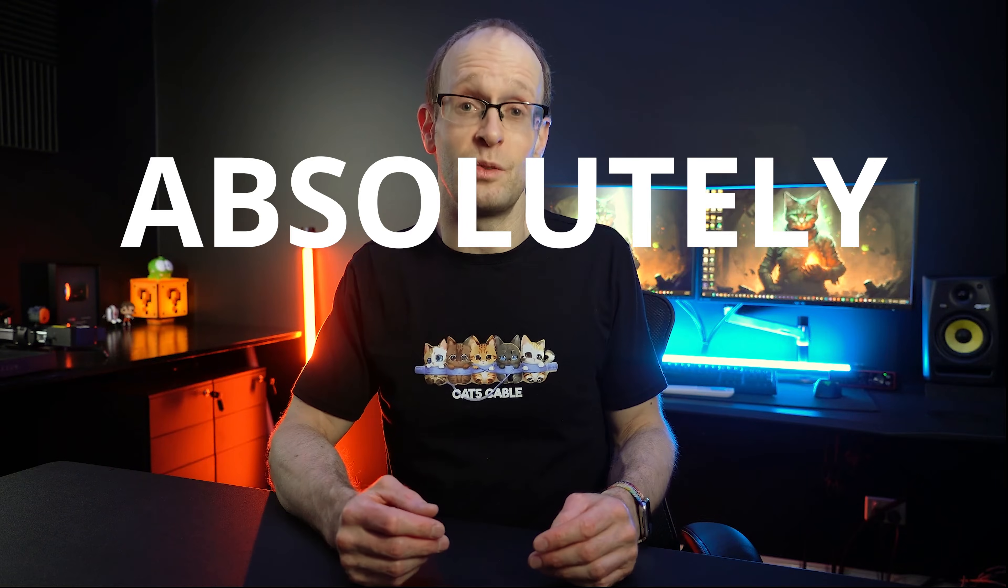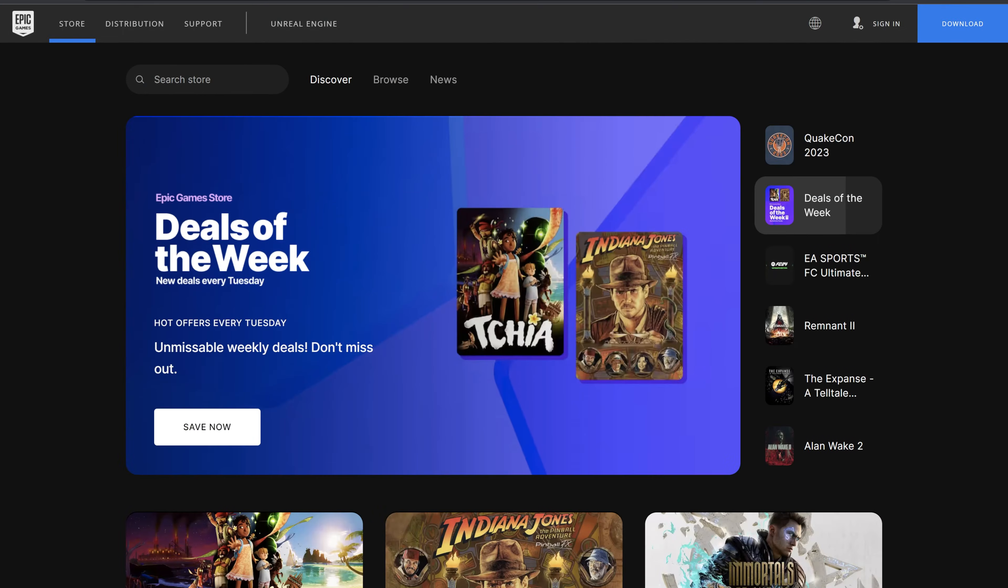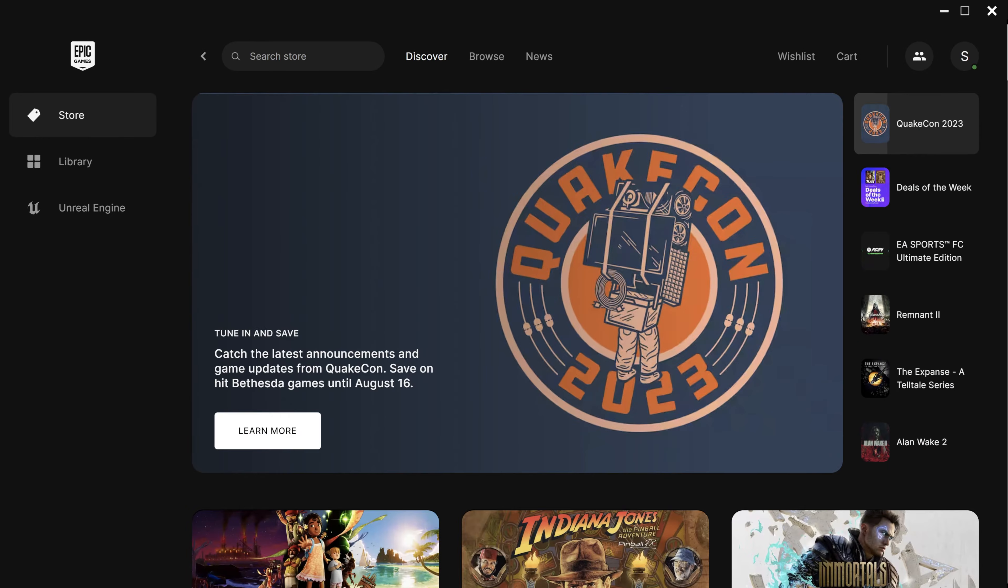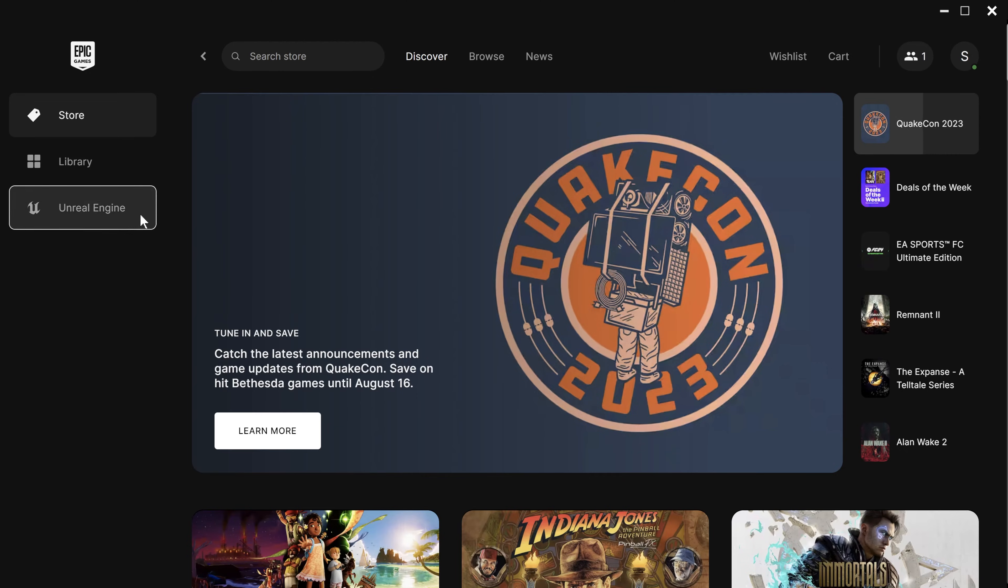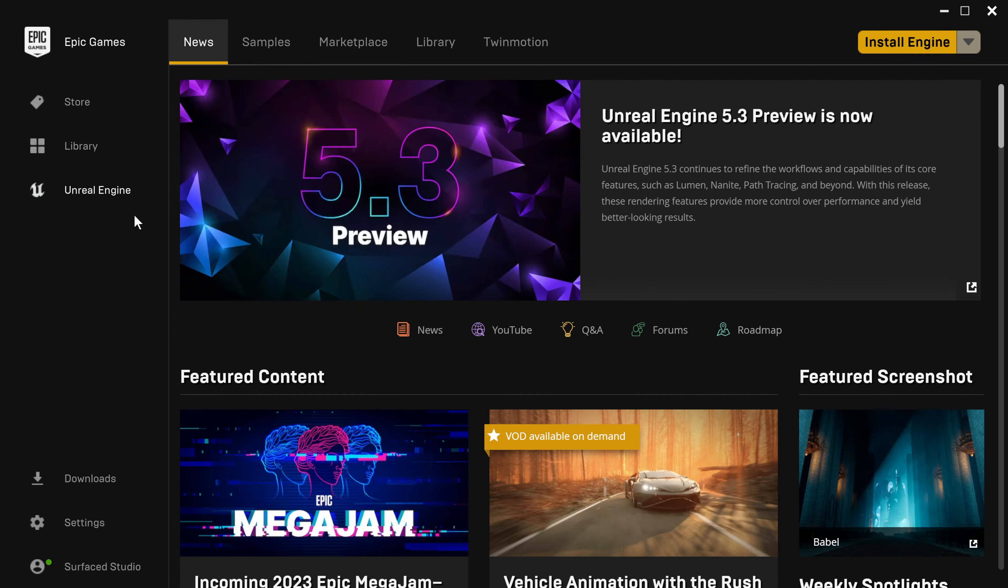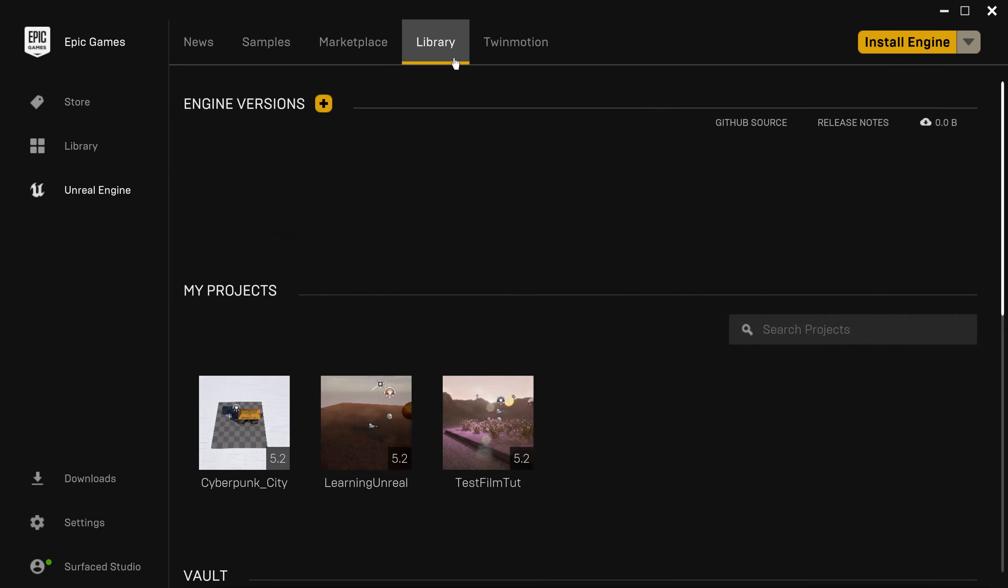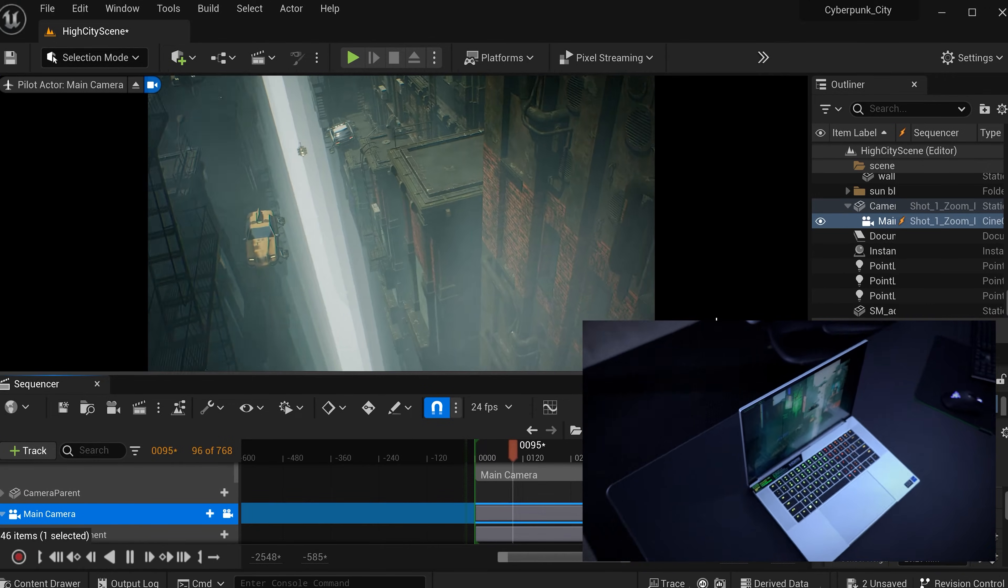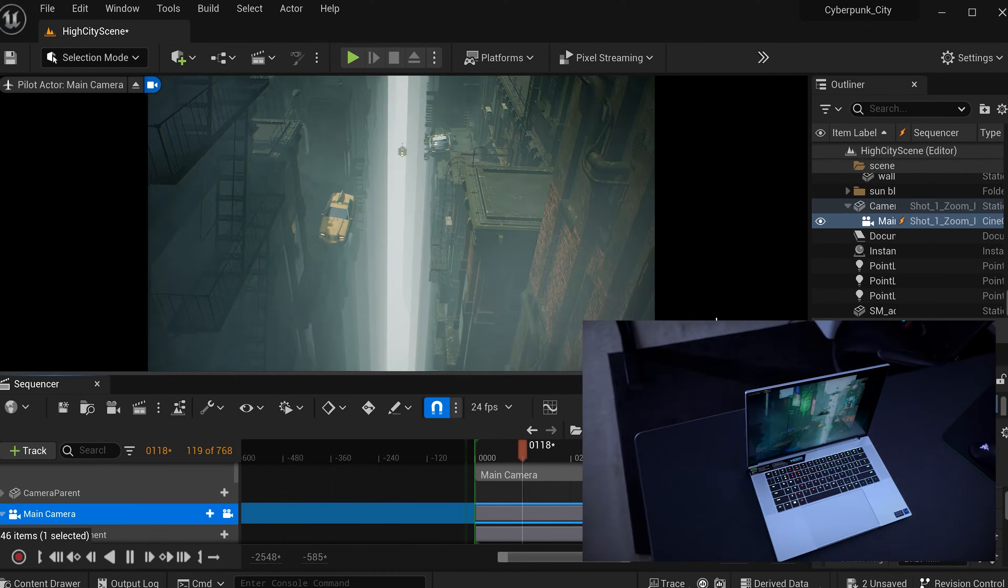Unreal Engine is also absolutely free. All you need is an Epic Games account, which you can sign up for free, and then either manage your games library or alongside all of your games, you can download Unreal Engine and use it to create games or, like me, tinker with visual effects and film projects.